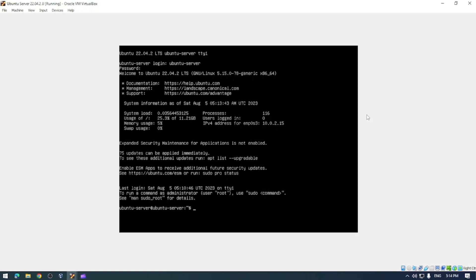What you'll want to do now is just to make sure that everything's up to date. You'll want to type the command sudo apt update and then your password, and this is just going to make sure that everything is up to date.